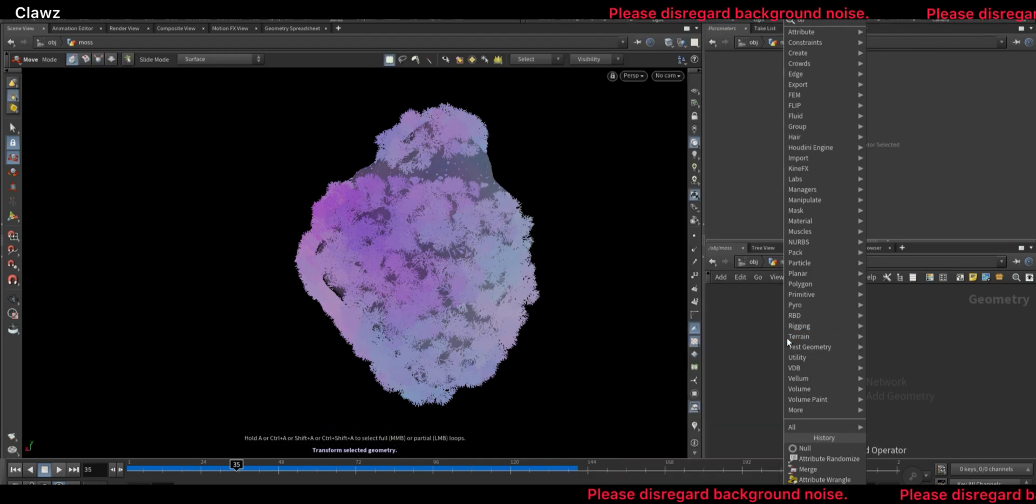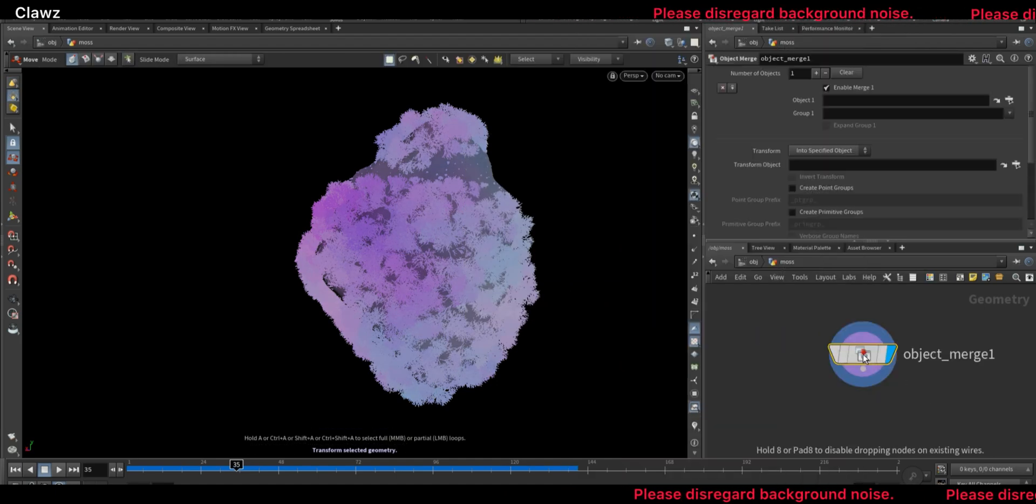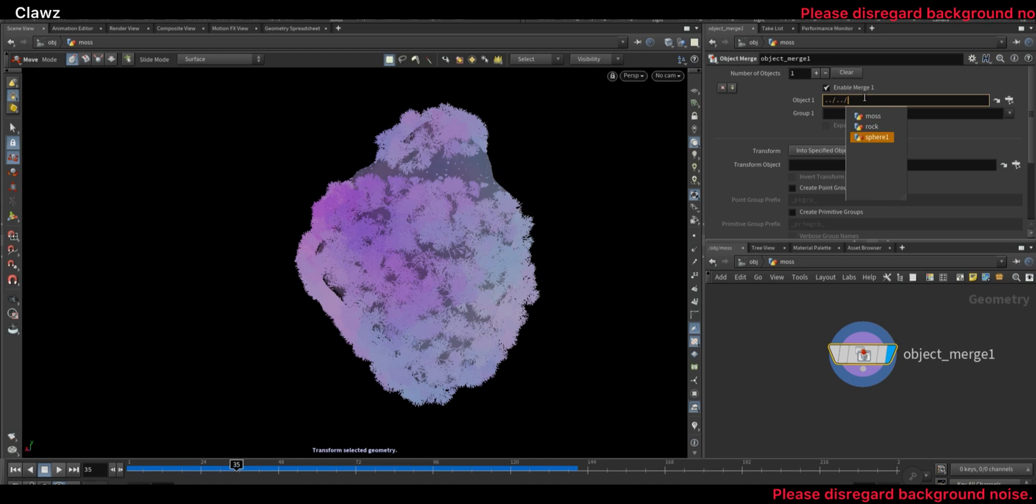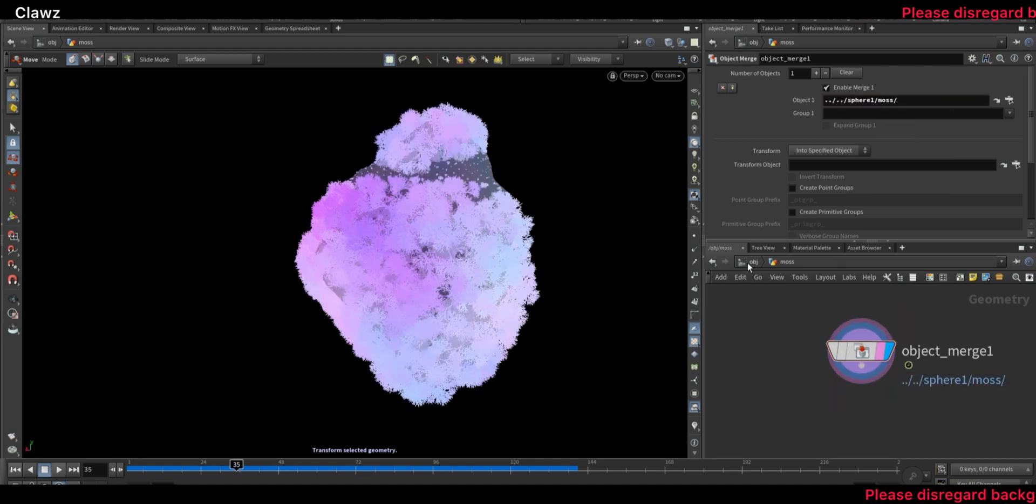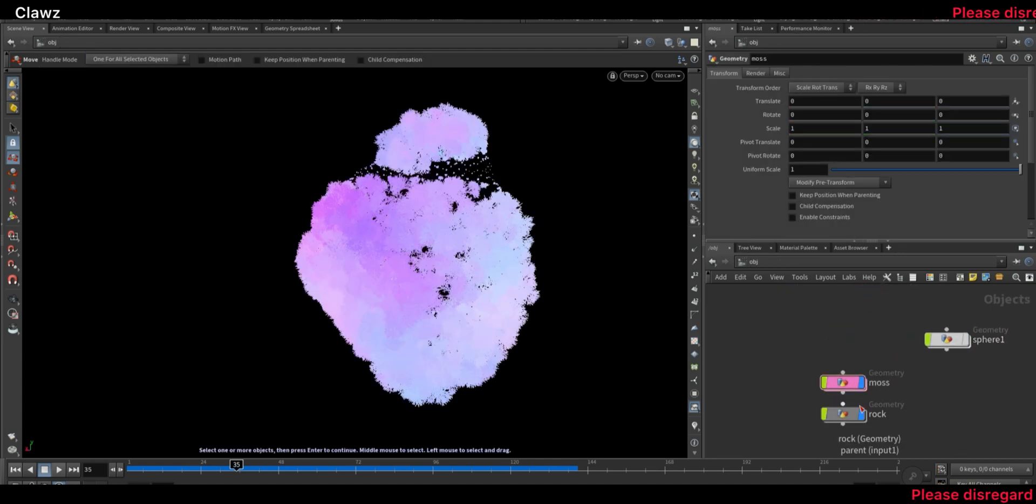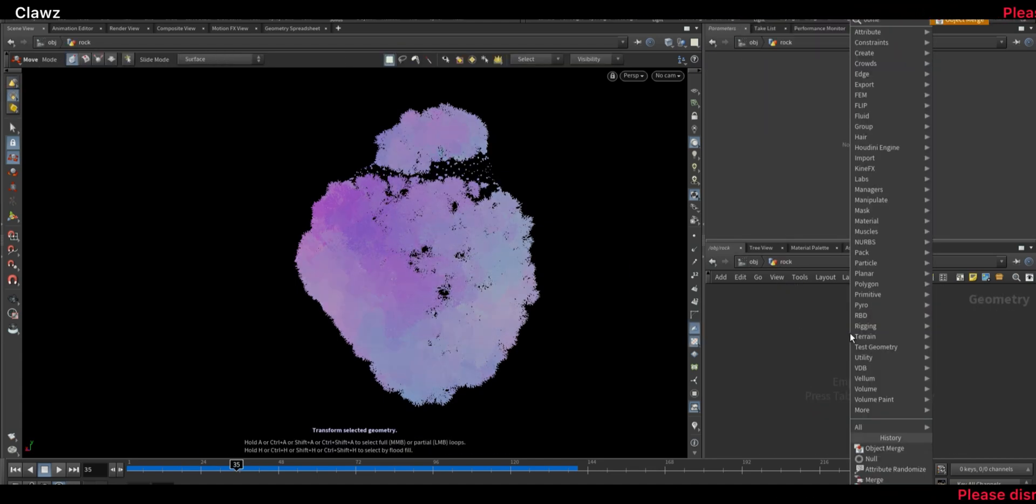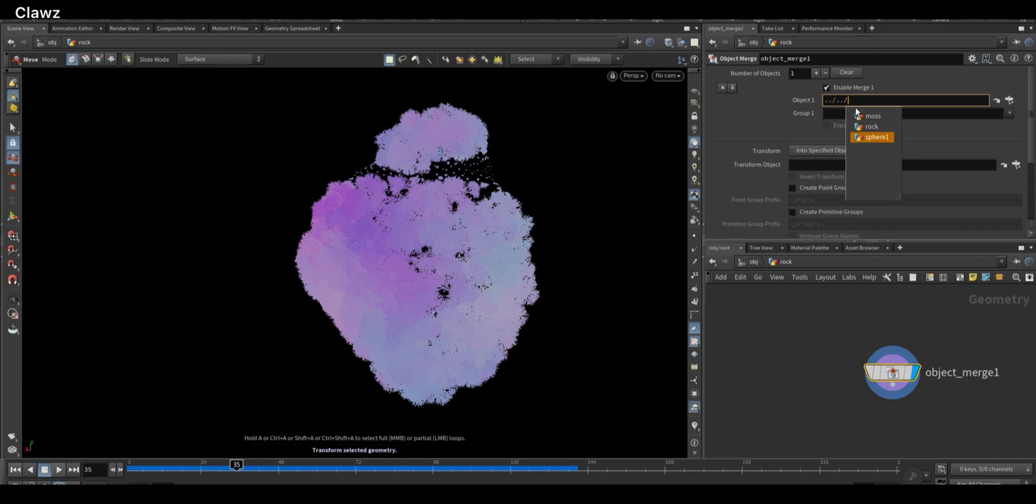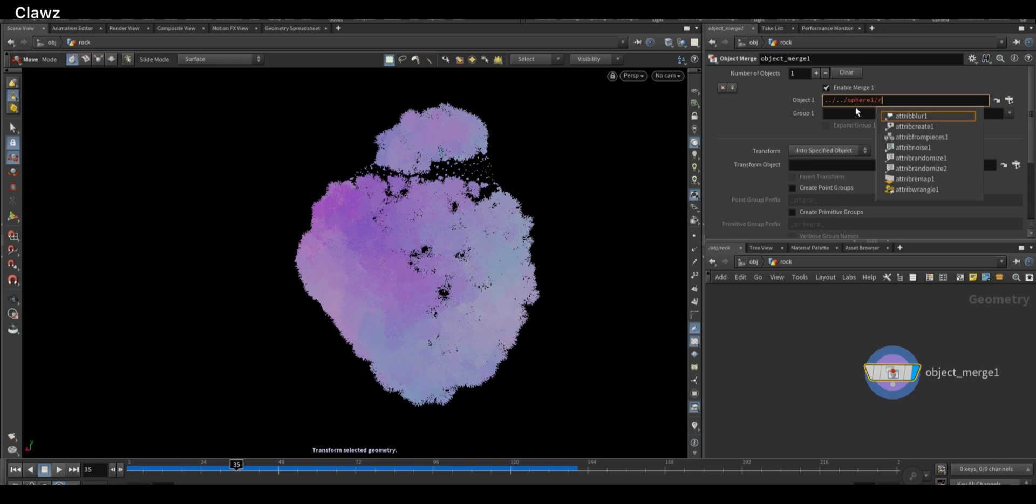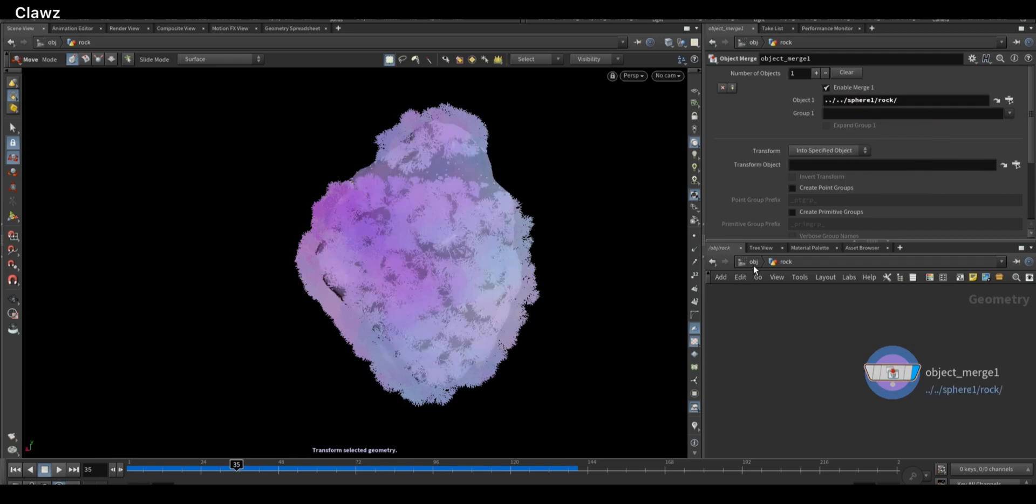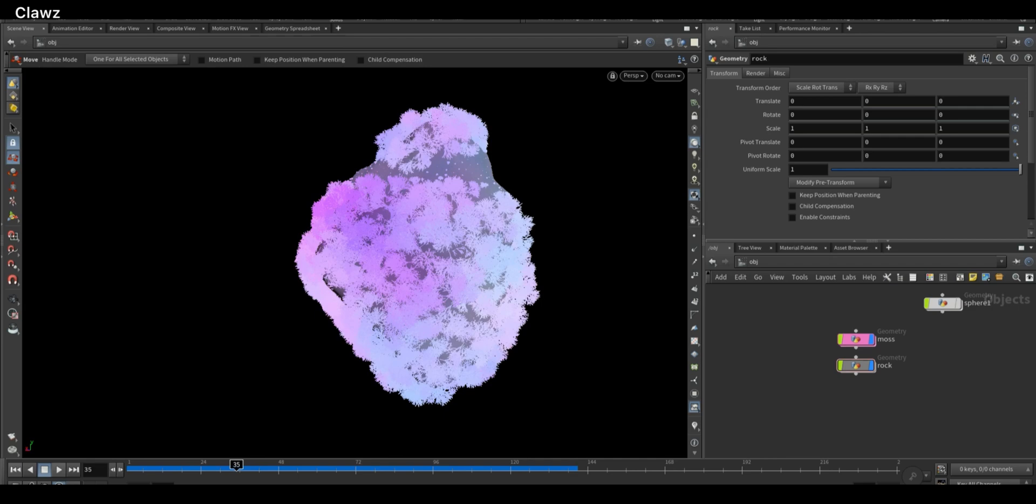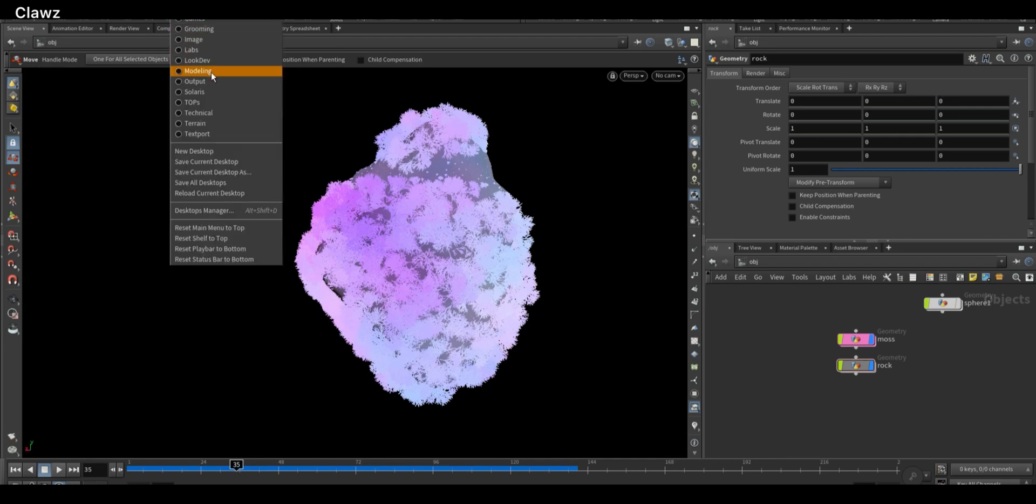Inside the moss geometry node, add an Object Merge node and give the path location of the moss. Now do the same inside the rock geo: add an Object Merge node and set the path location to the rock. Now switch to Solaris context to set up lighting, shading, and rendering using Karma.